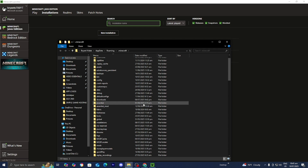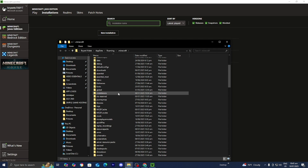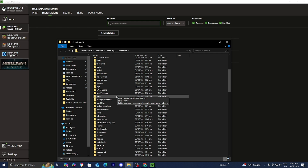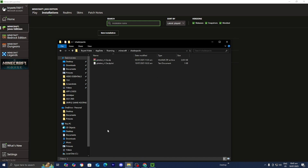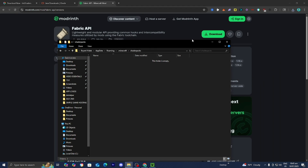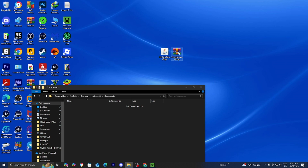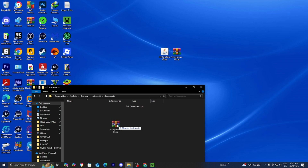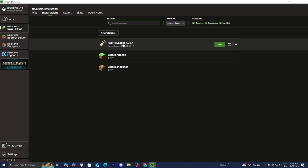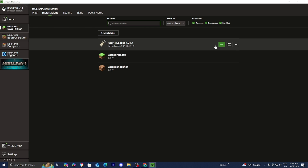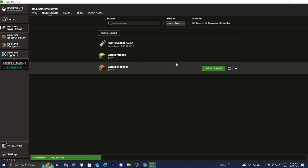Back in the Minecraft launcher, open the Installations Folder one more time — we now need to upload our shader. Locate the folder called Shader Packs and open it. It will be empty at the moment. Minimize the launcher and drag and drop the shader into the Shader Packs folder. Once done, close the Shader Packs folder, return to the Minecraft launcher, locate the Fabric Loader 1.21.7 installation, and press Play. Minecraft will now begin to load.